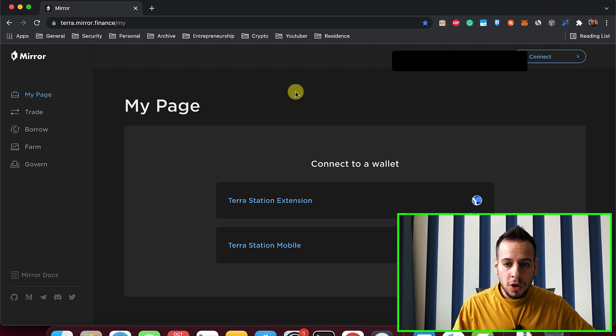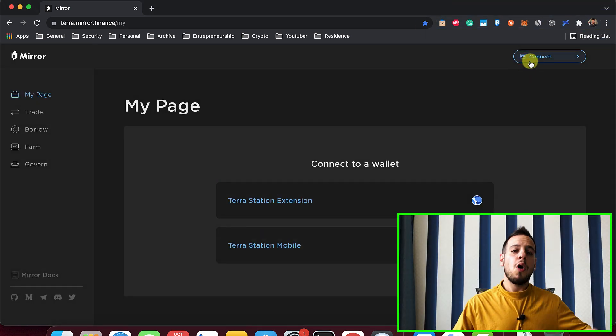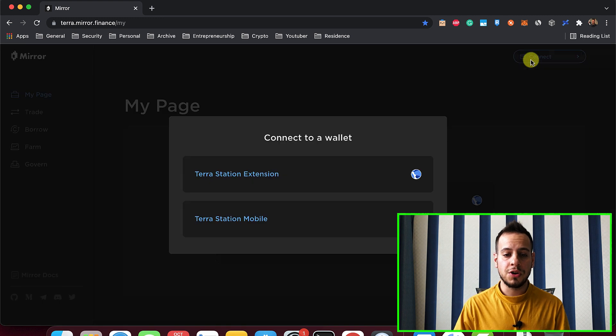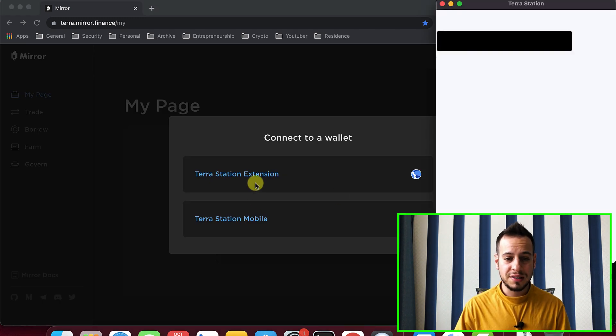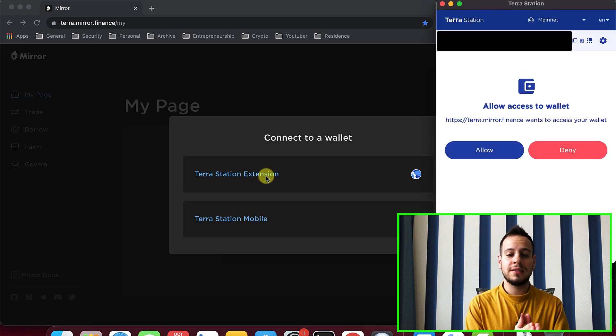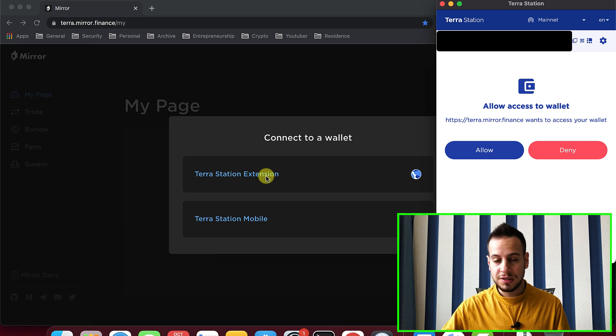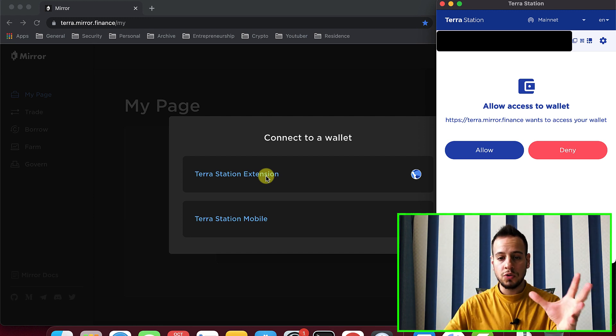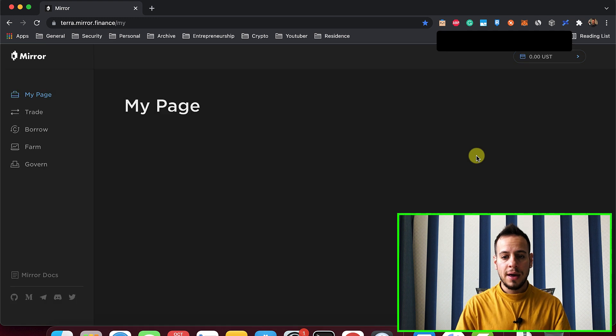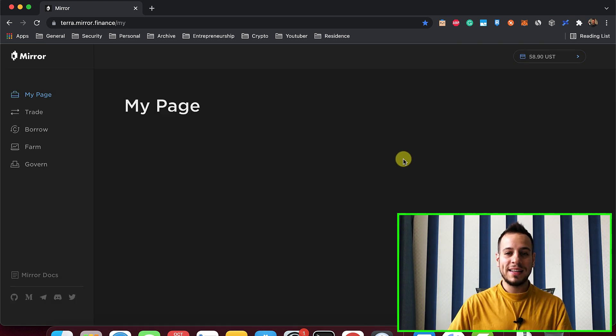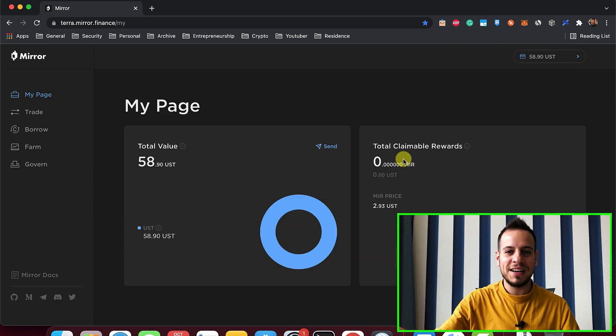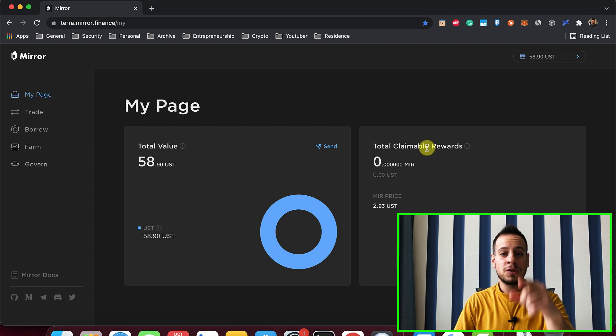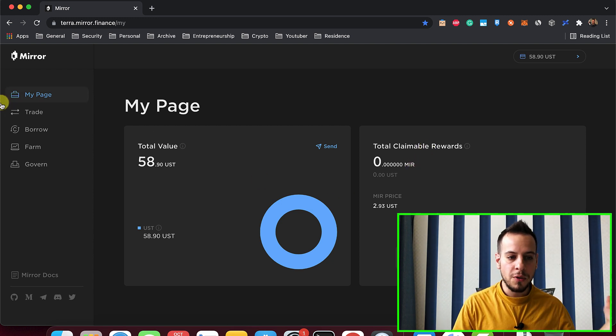Now on Mirror Protocol, I'll click here, Connect. So now on the Mirror website, you just click here, Connect Terra Station Extension. And automatically, it will detect that the website, the Mirror Protocol website, wants to connect to your Terra Station. And we'll click here, Allow. And now your wallet is connected with the Ledger device through the Terra Station extension to Mirror Decentralized App.